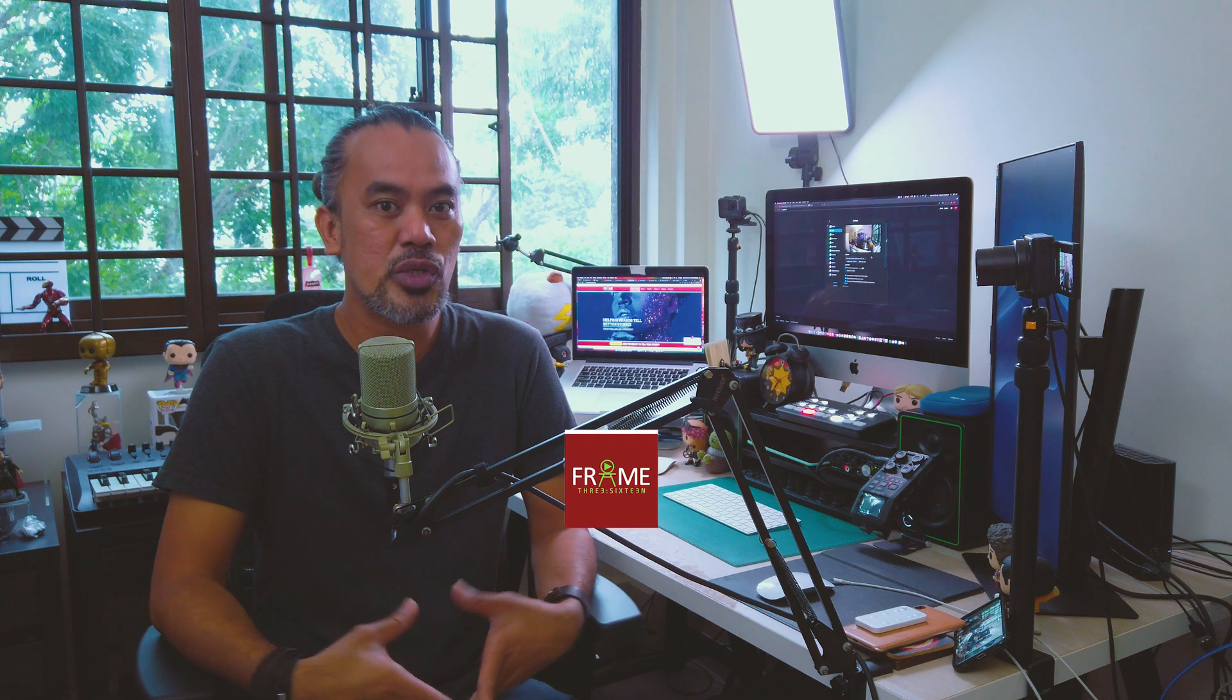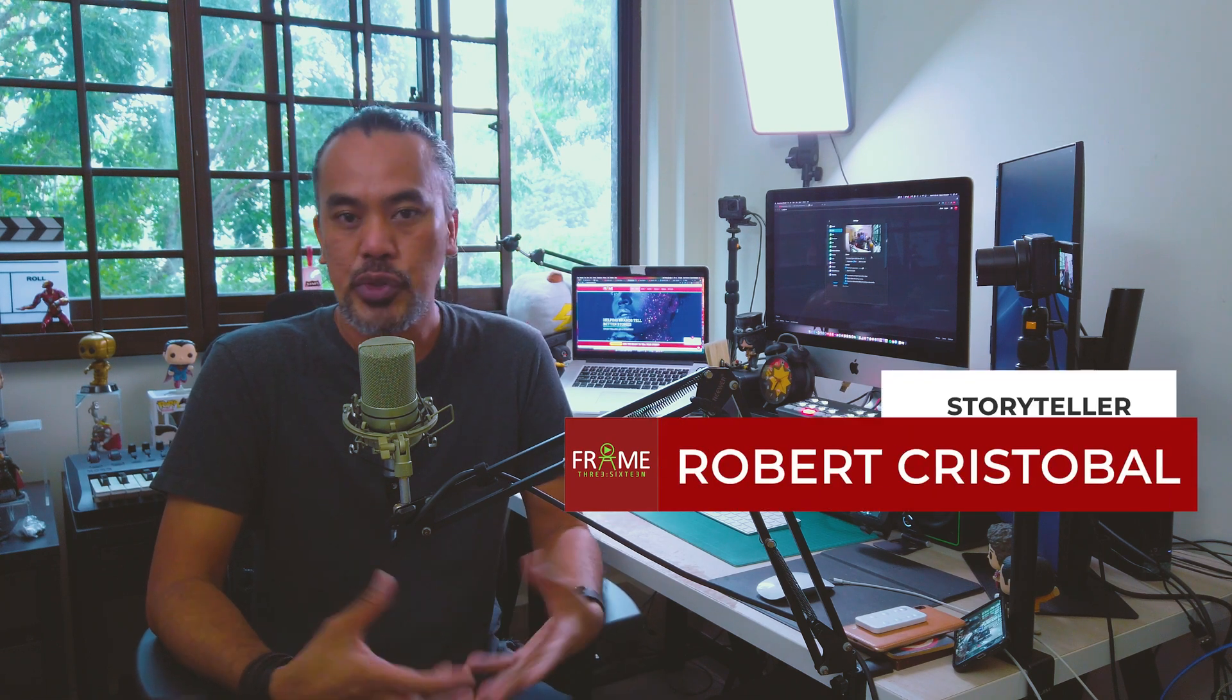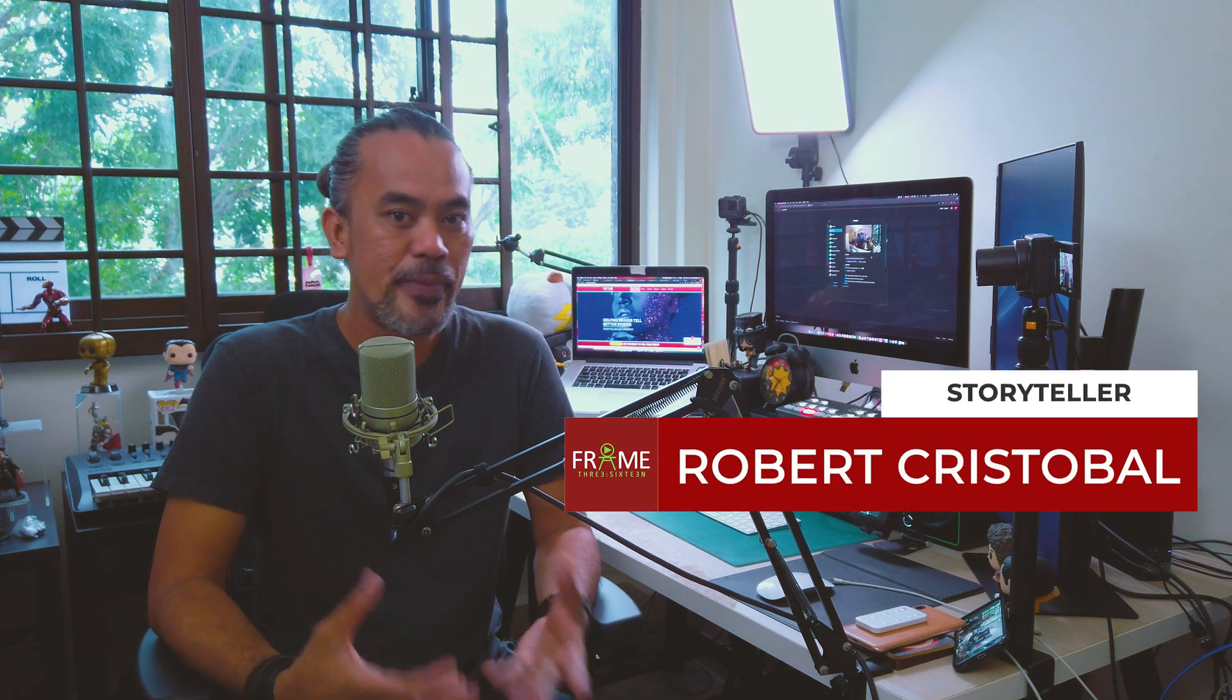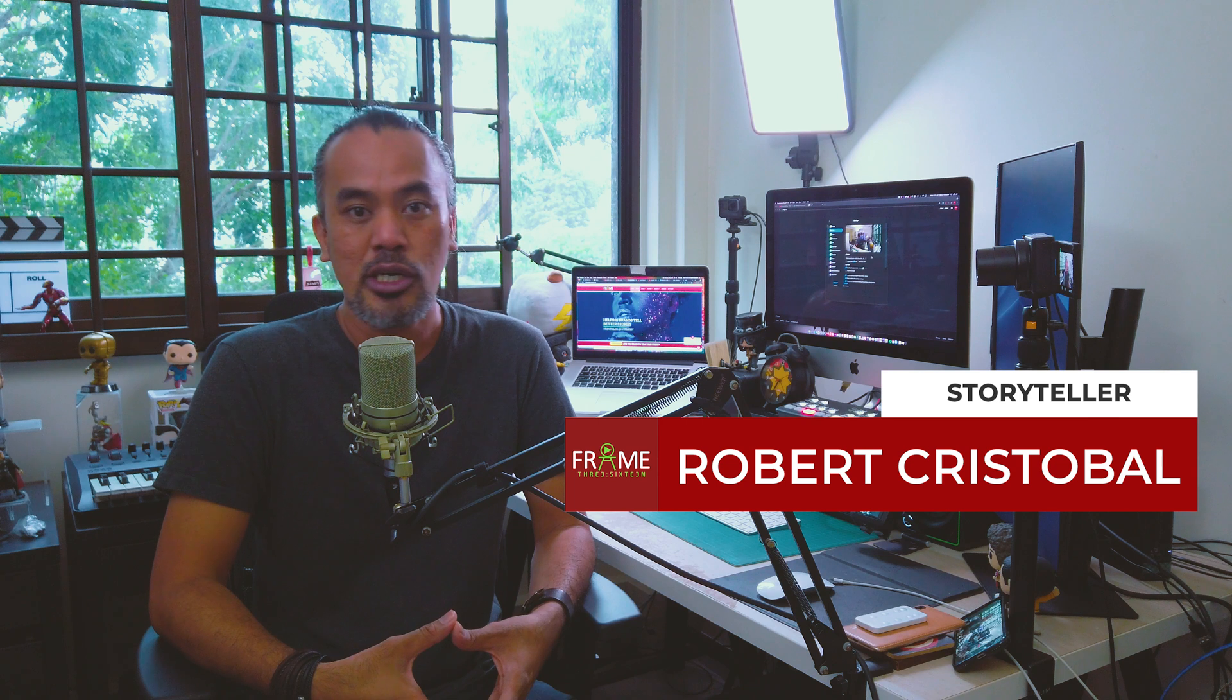Hello everyone, welcome to Frame 316 Media. So if you're new to this channel, feel free to look around and you will find a lot of content that is meant to help you become a better storyteller, whether you do it for social media, for your business, for your organization, or just for the fun of creating content on YouTube and social media.